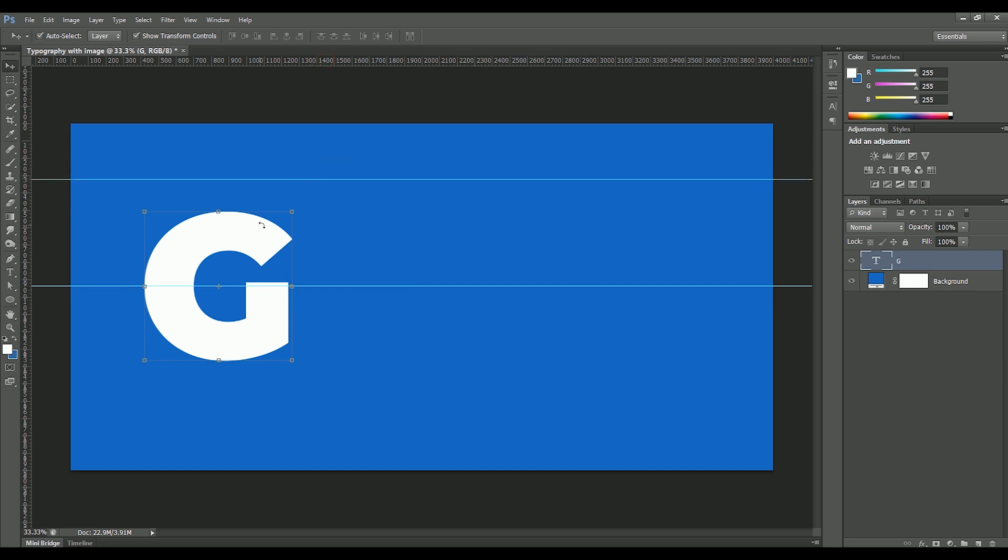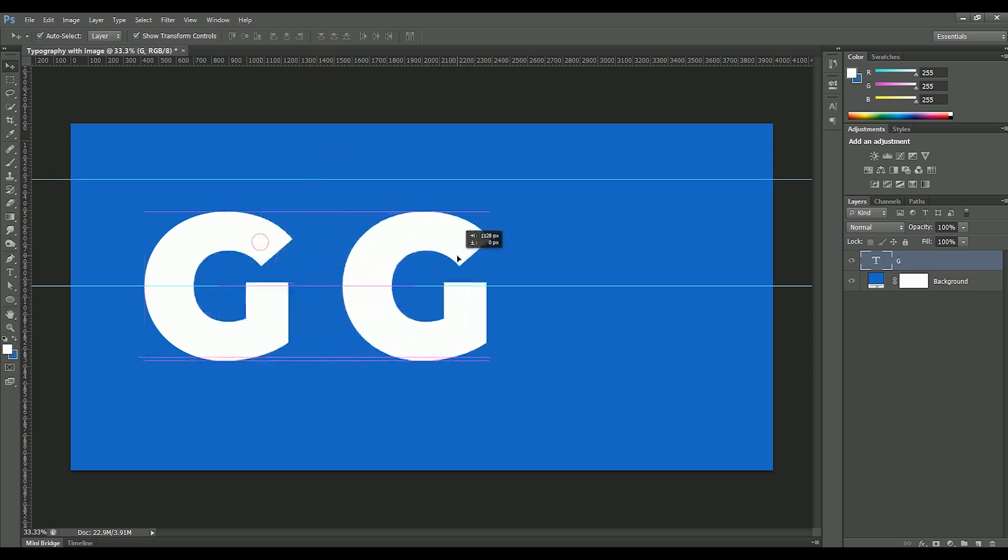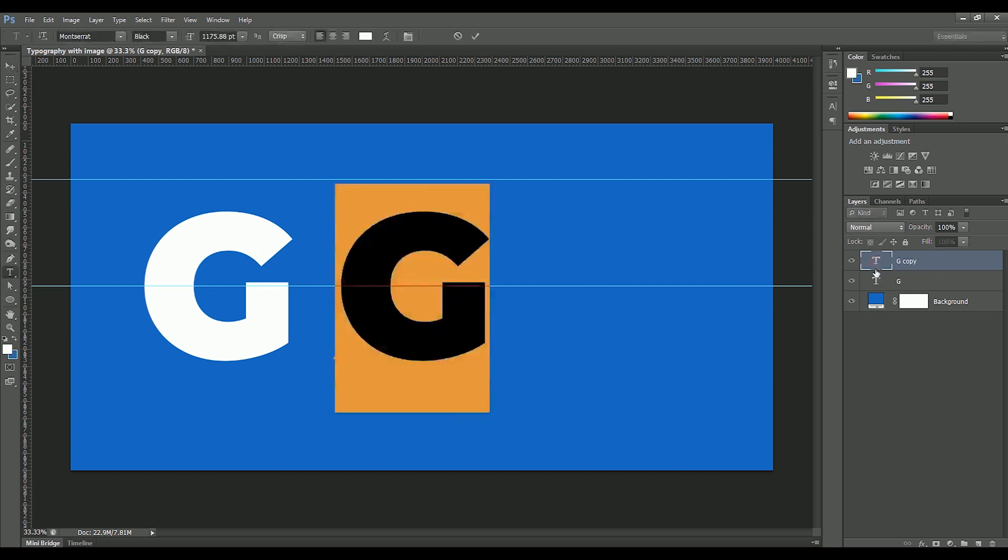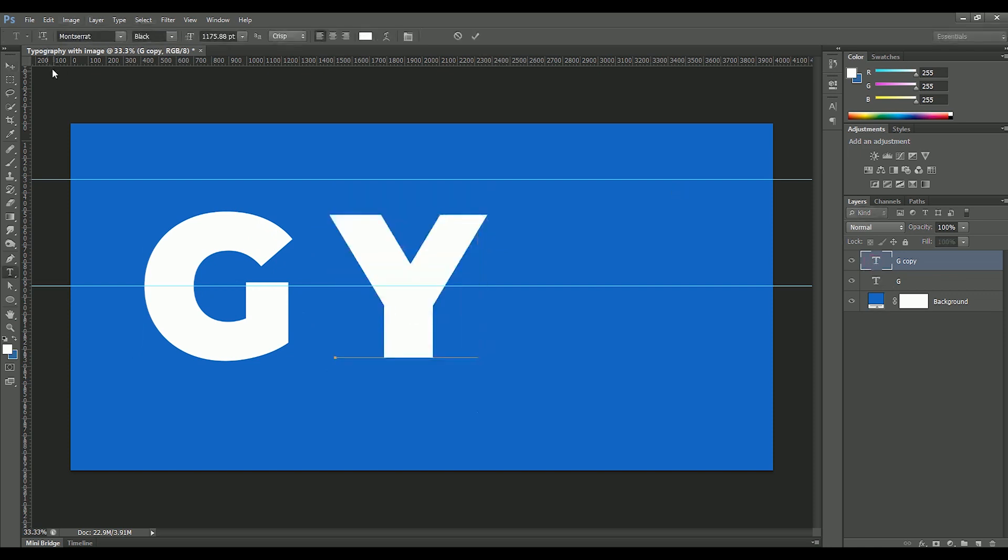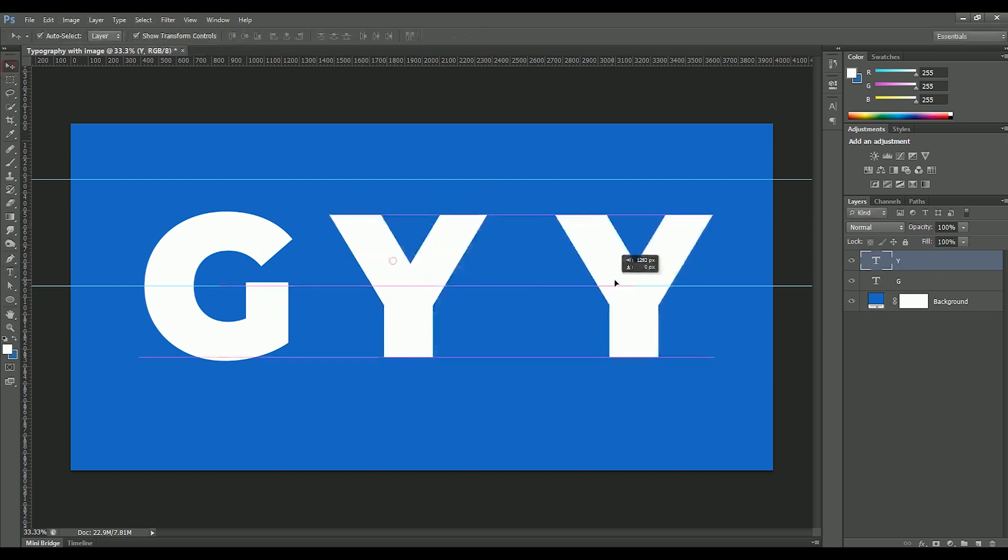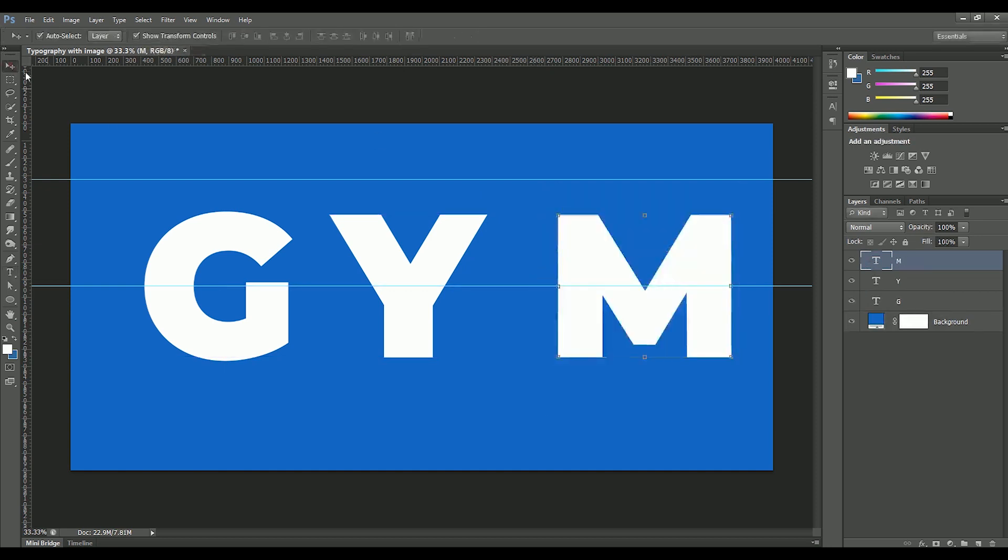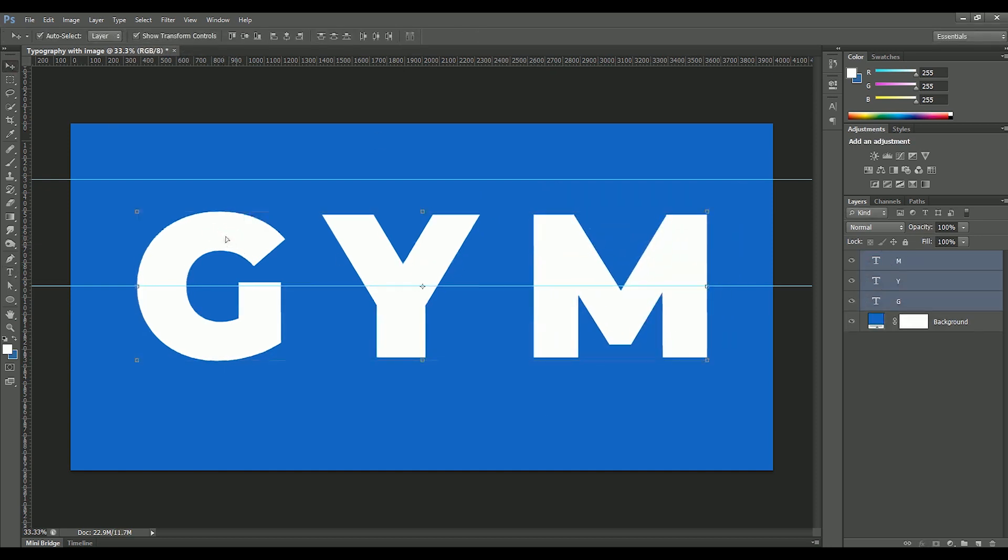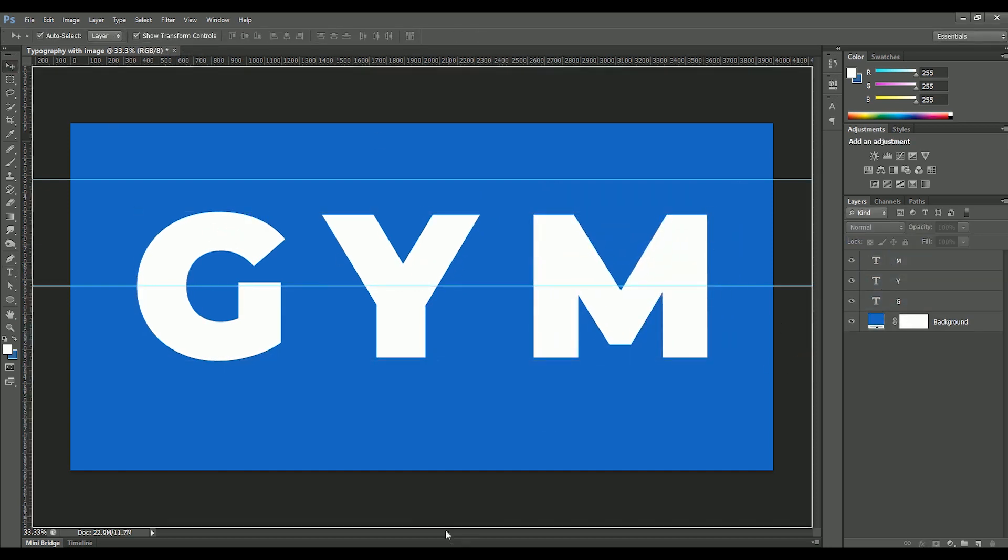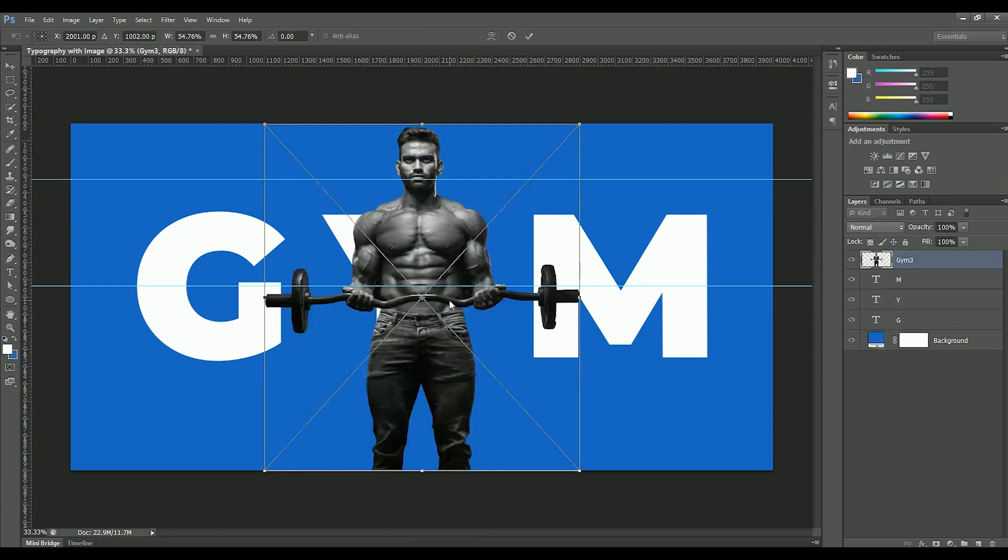Now while holding Alt, drag the G to the right. Simultaneously press Shift to move the G in a straight line. Rename it Y with the text tool. Now again take the copy and repeat the process. Type M. While holding Ctrl, select all layers and position it in center.